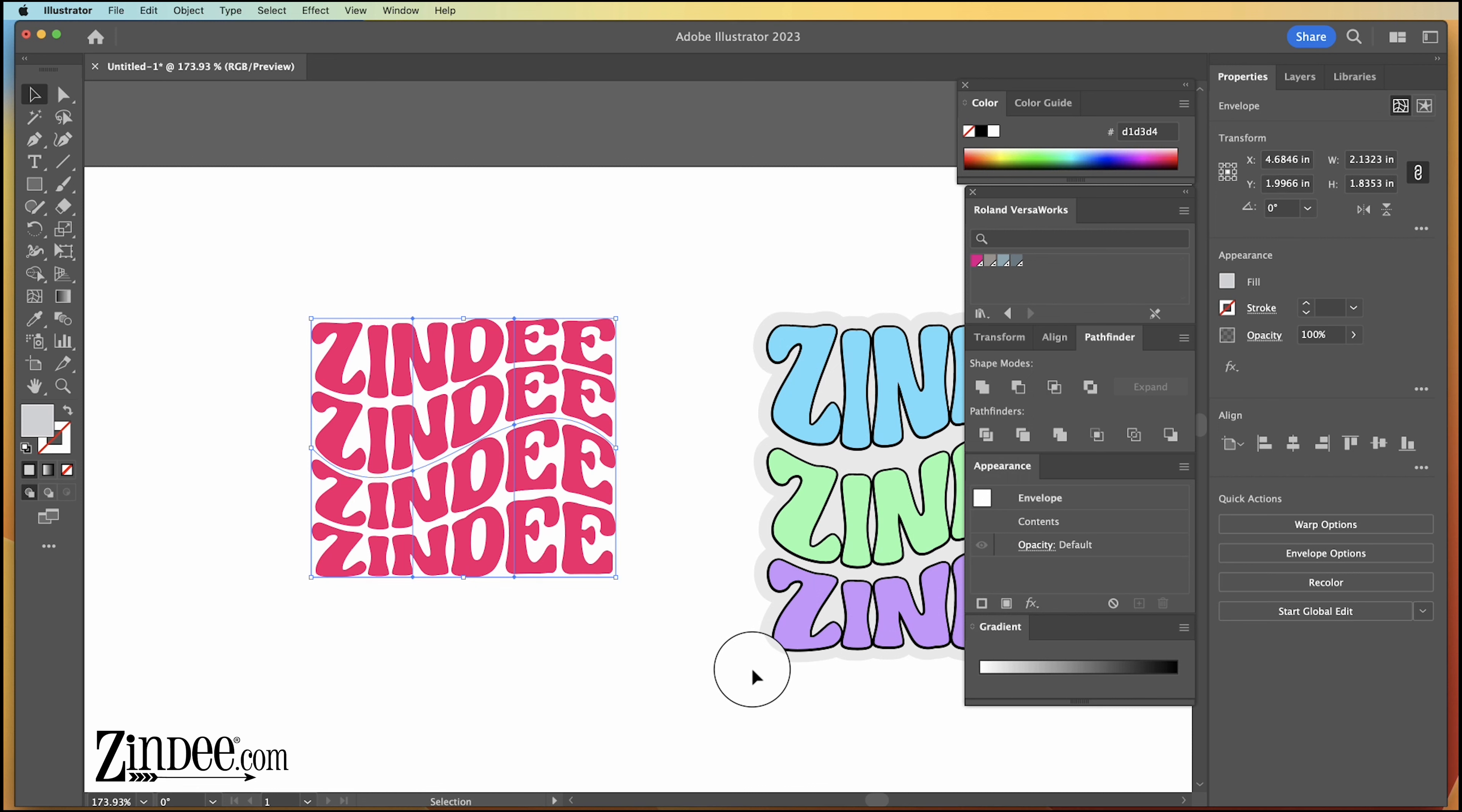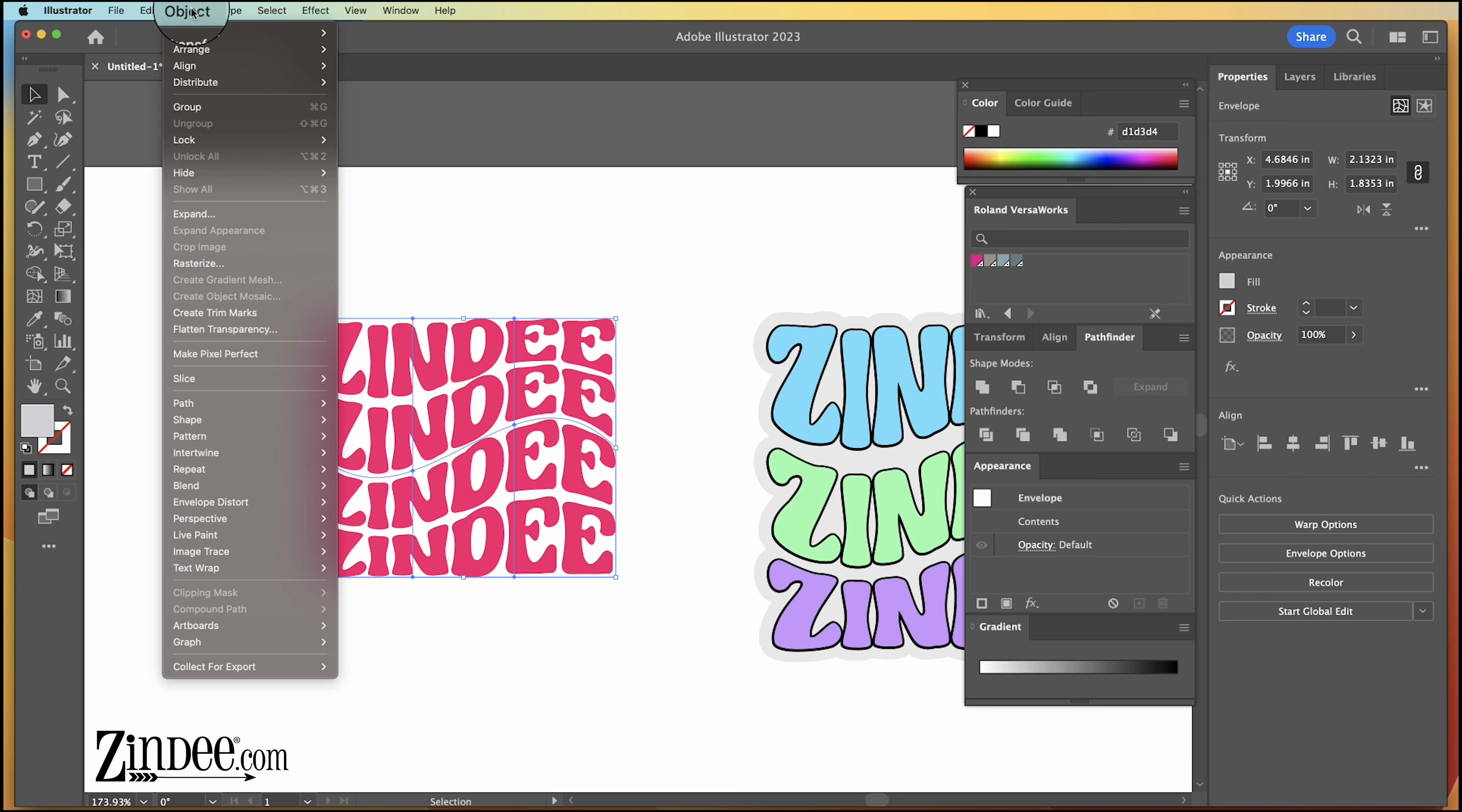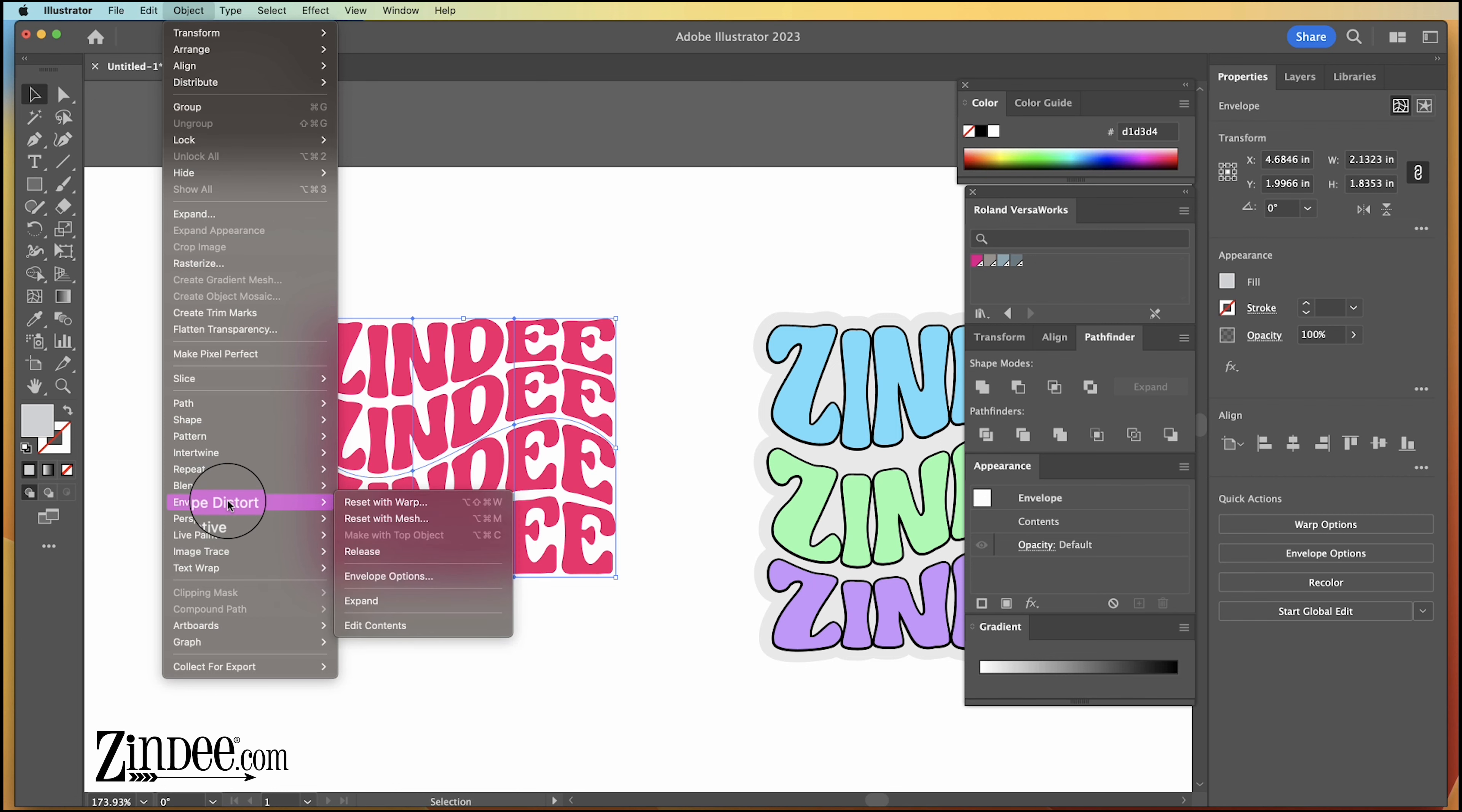Now from here, if you're going to cut it with vinyl or paper, you're going to need to expand this to be actual cut lines. So to do that, you just go to object, same place we went before, envelope distort, and we're going to click expand.